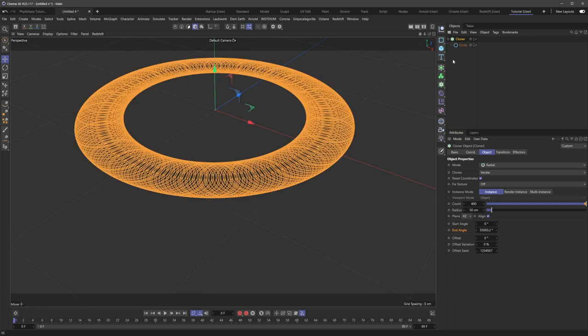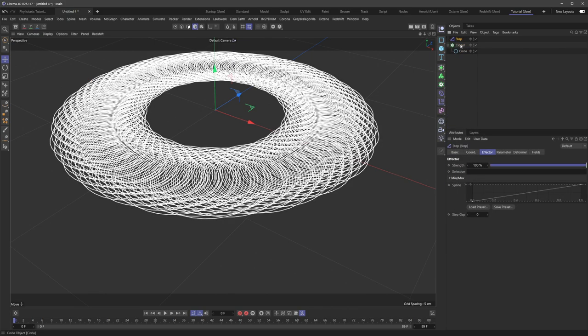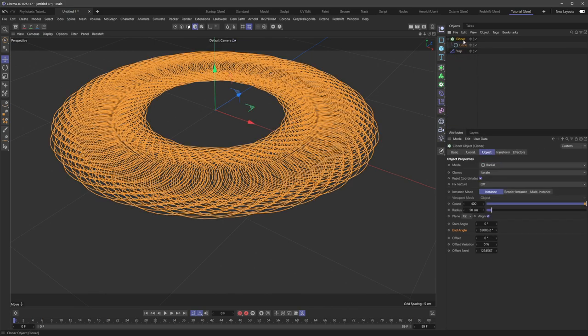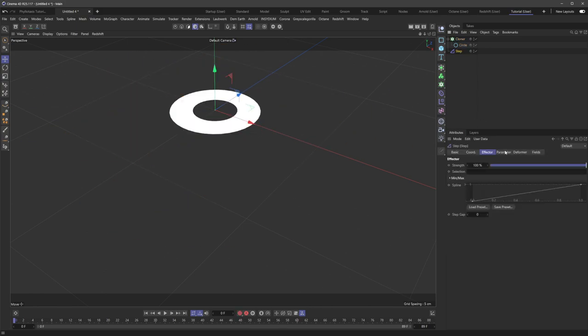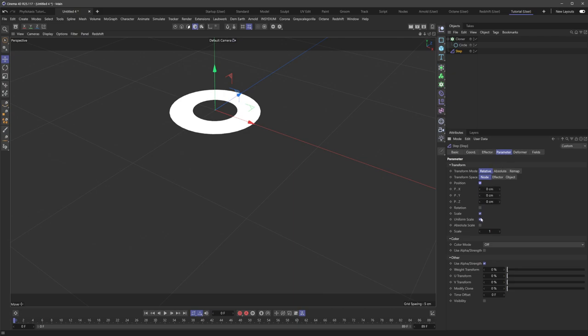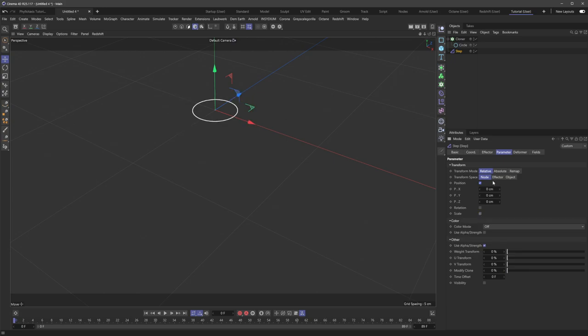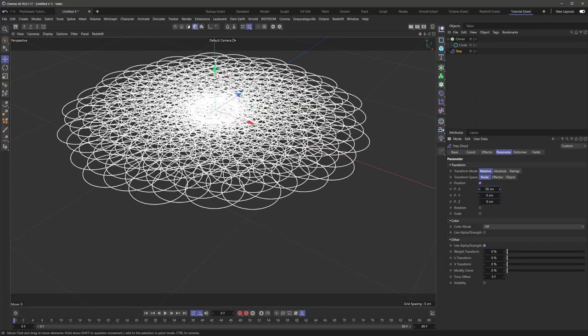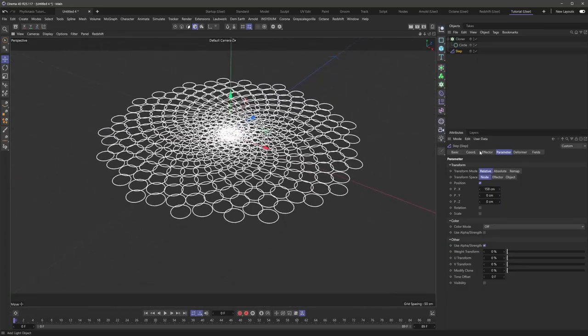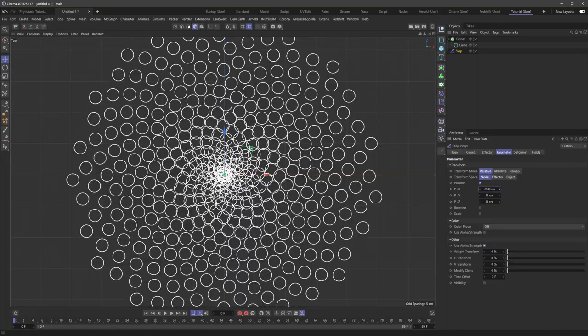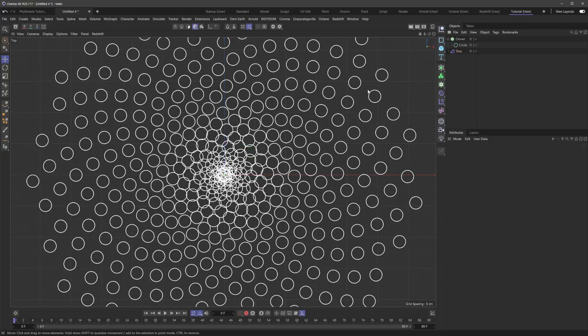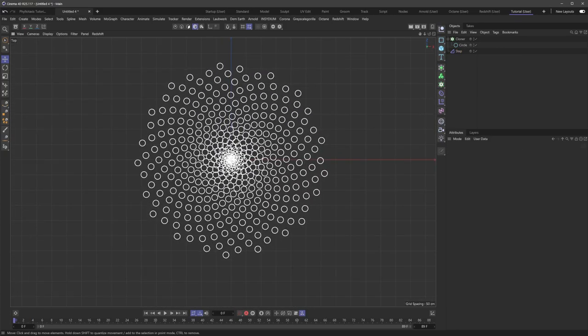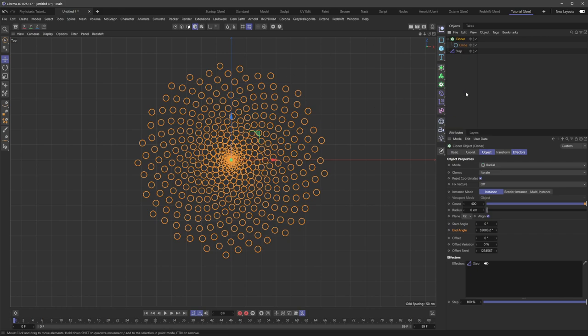So the missing element that we need now is a step effector. So let's just bring that in here. And if I set the cloner to have a radius of zero, and then the step effector is just going to step these out. So we're going to enable position and disable scale for right now. And you can see that if I start to increase this value, that we magically start to get this phyllotaxis pattern. And yeah, it's pretty amazing that you can use Cinema's built-in tools to just set this up so quickly.